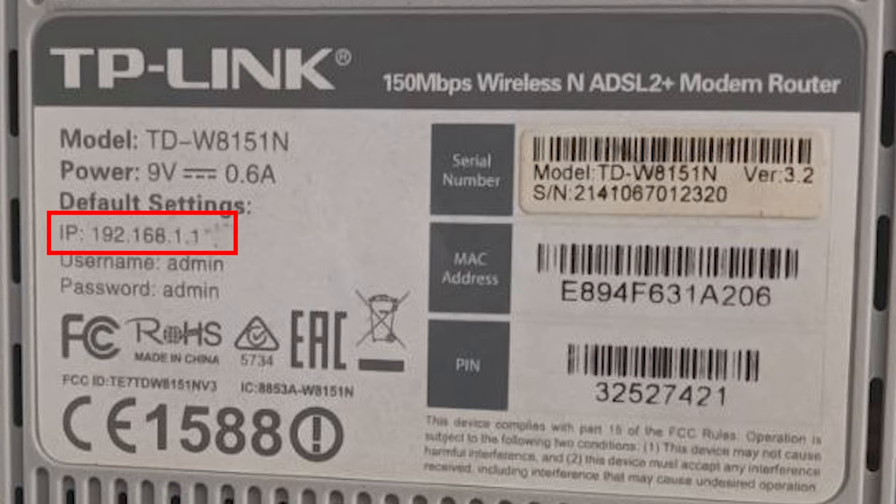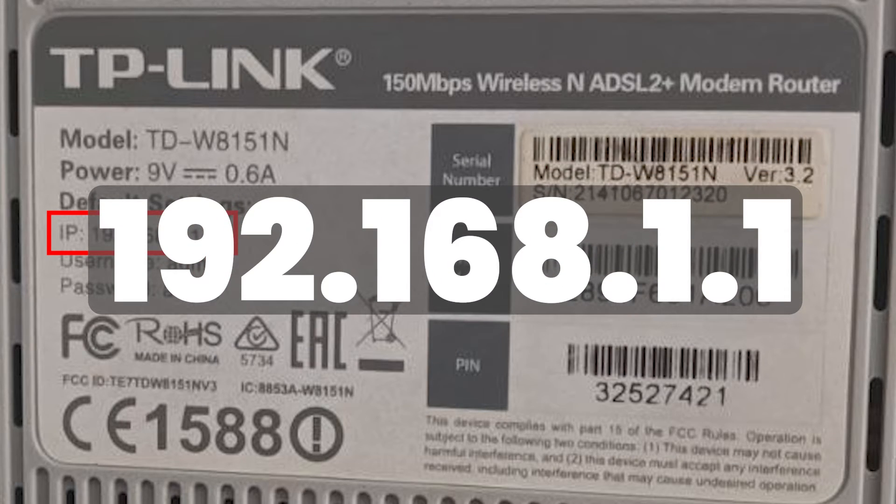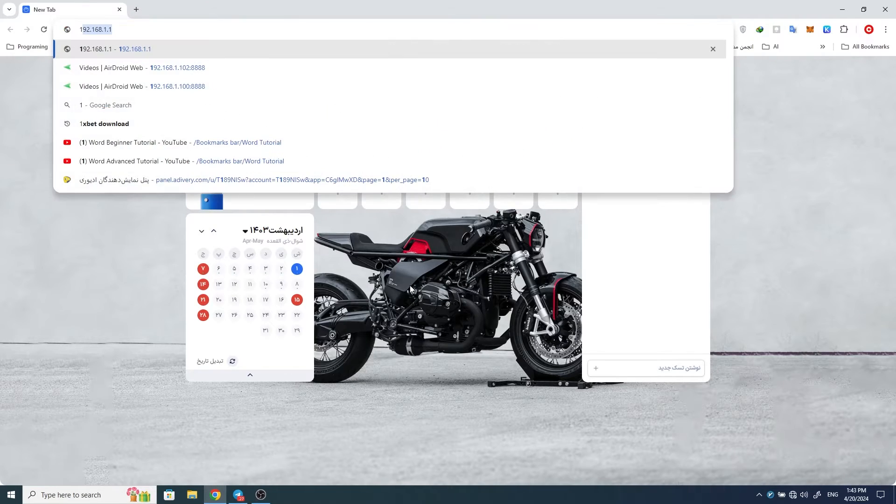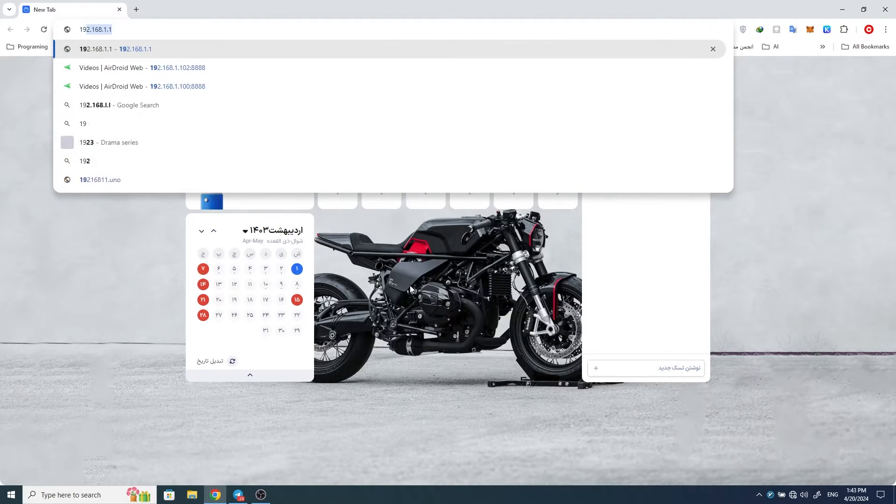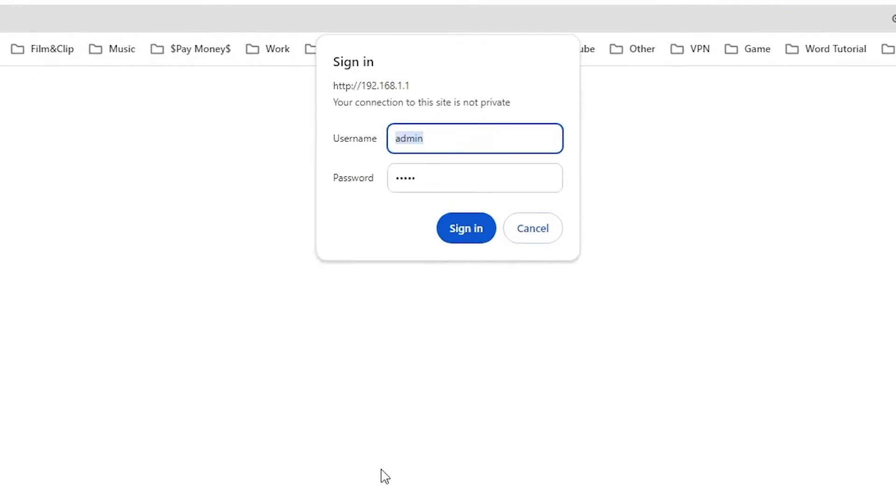Open the browser and enter the IP address of your modem. Press Enter.